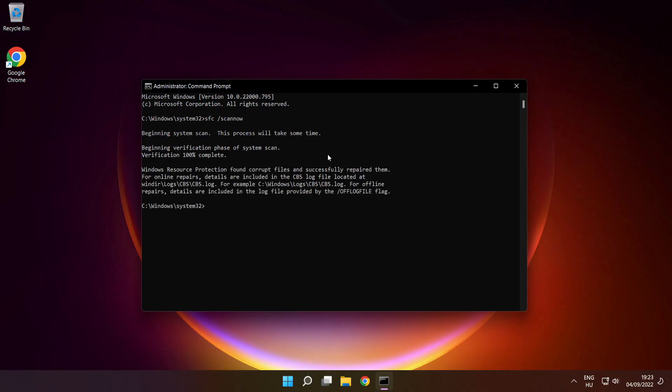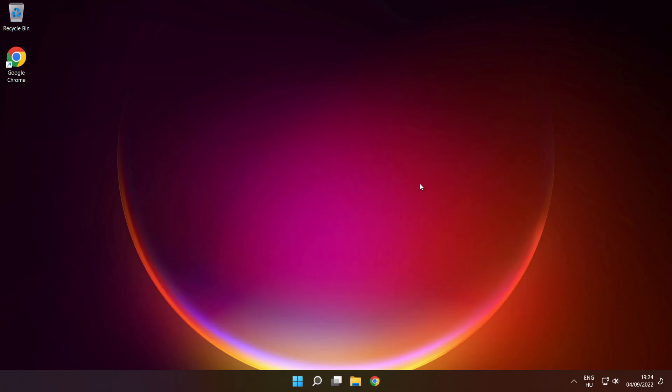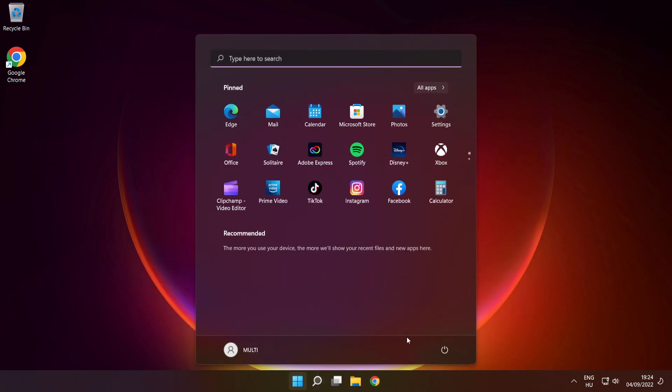After completed, close window, then restart your PC.